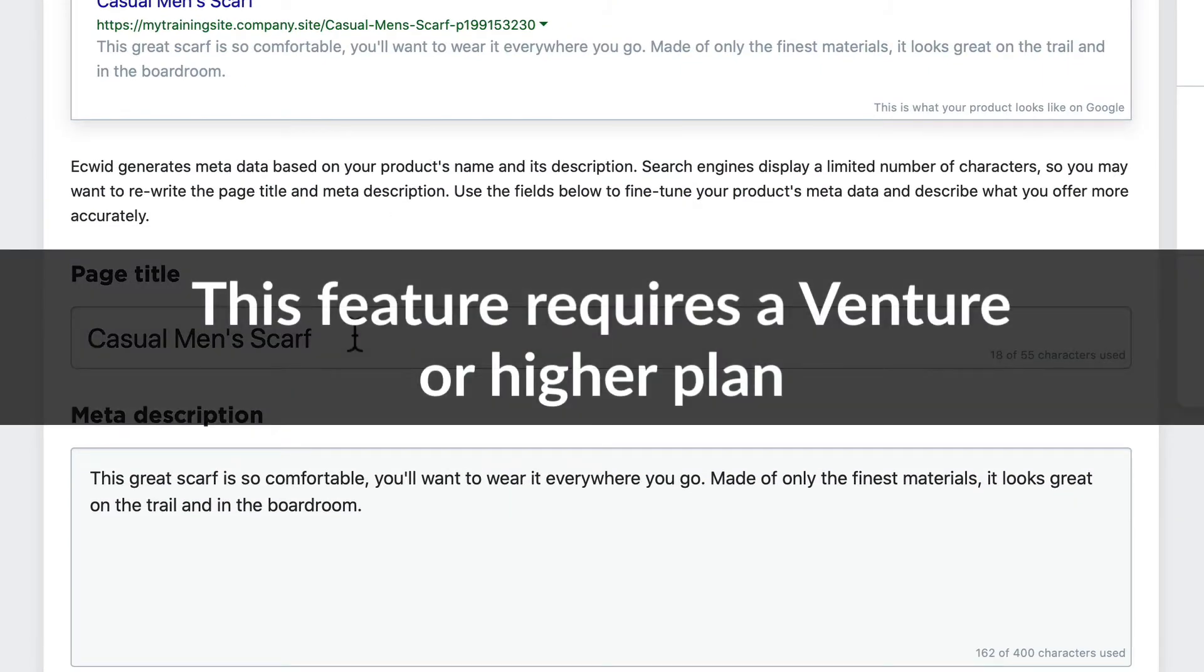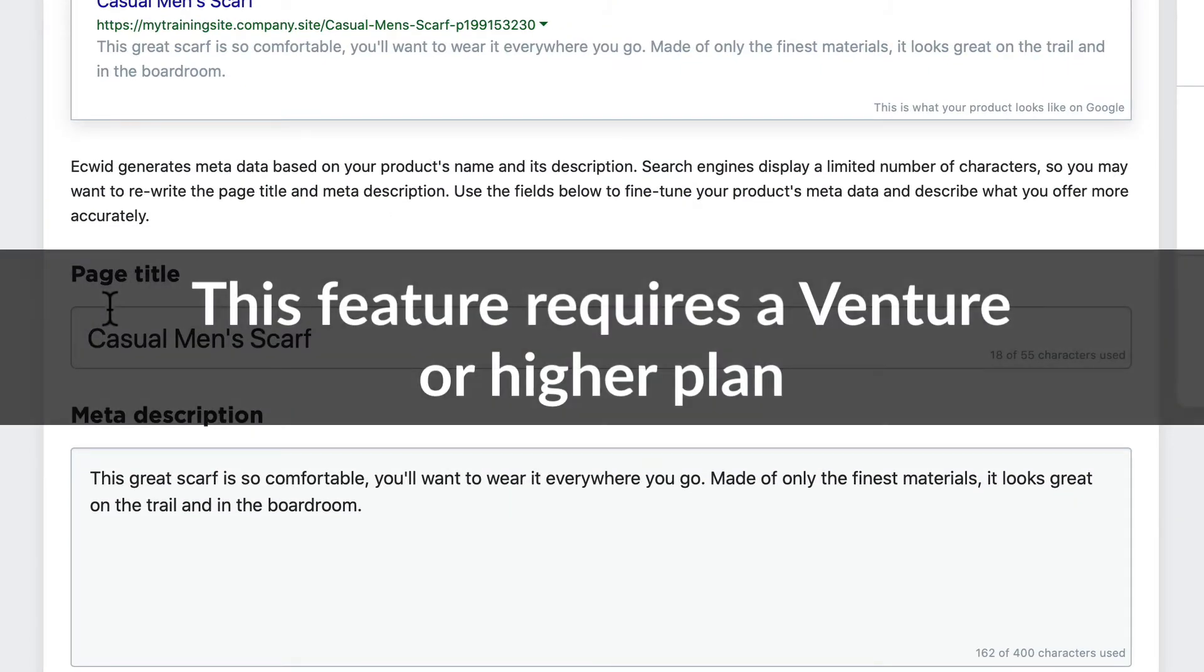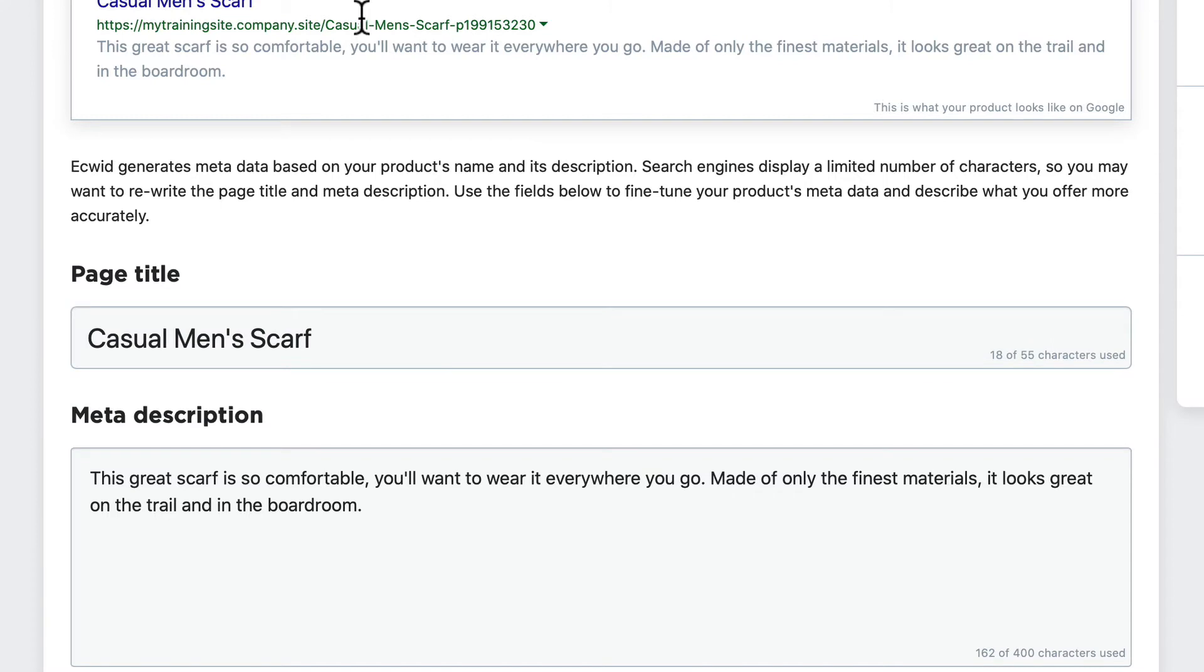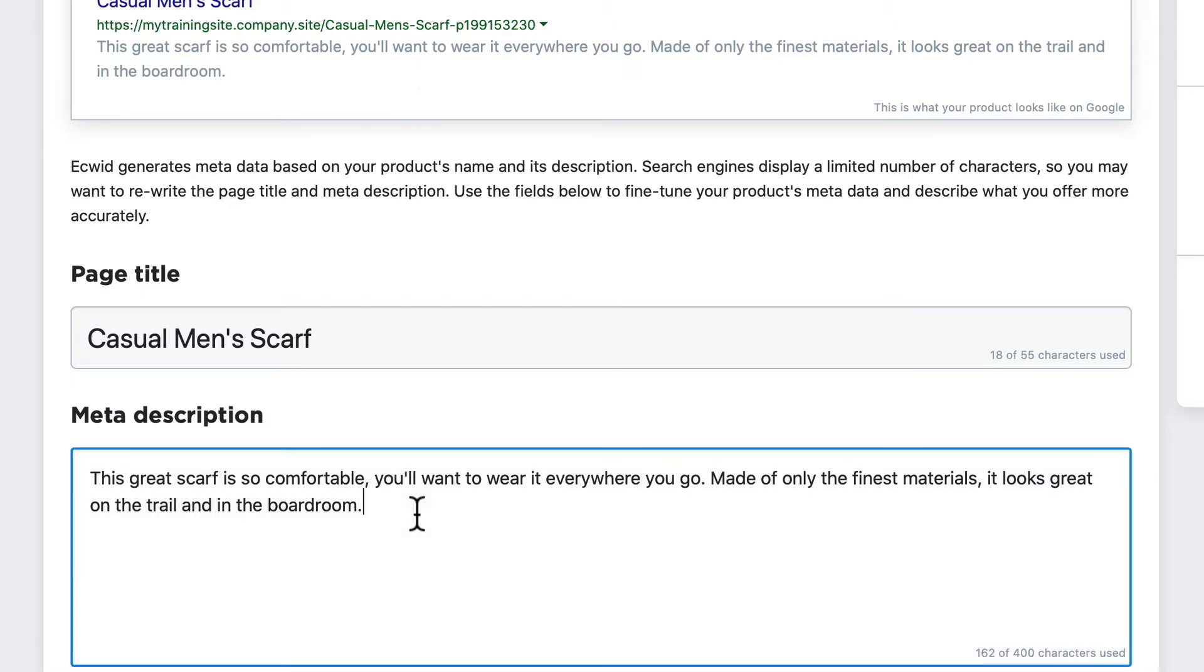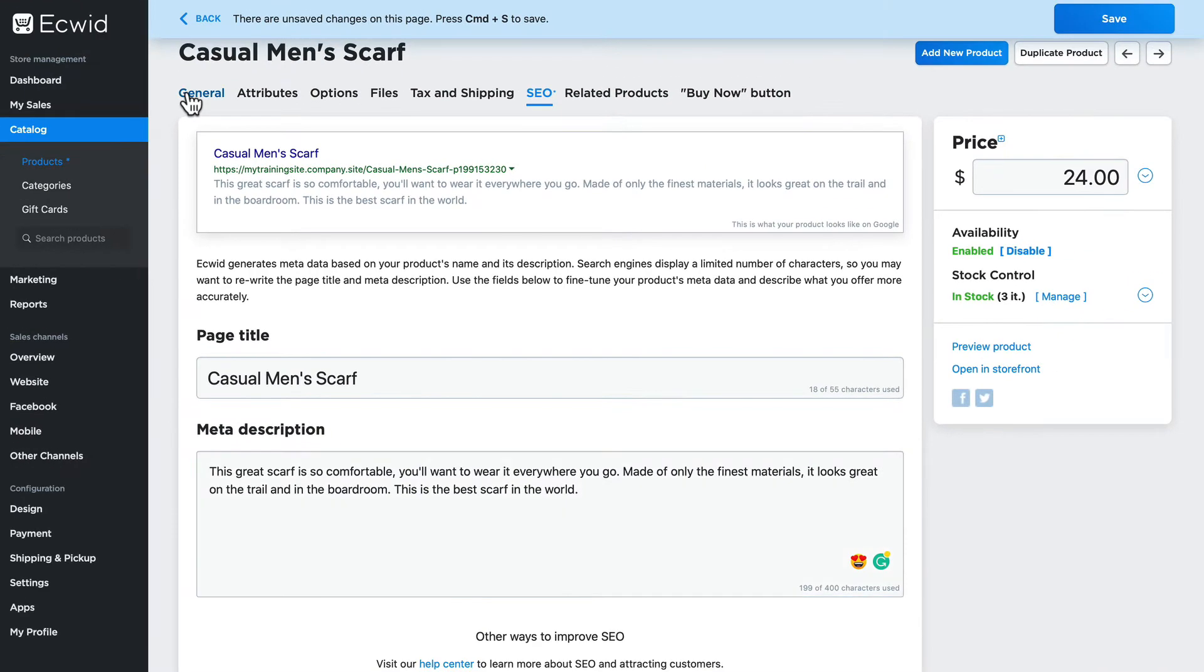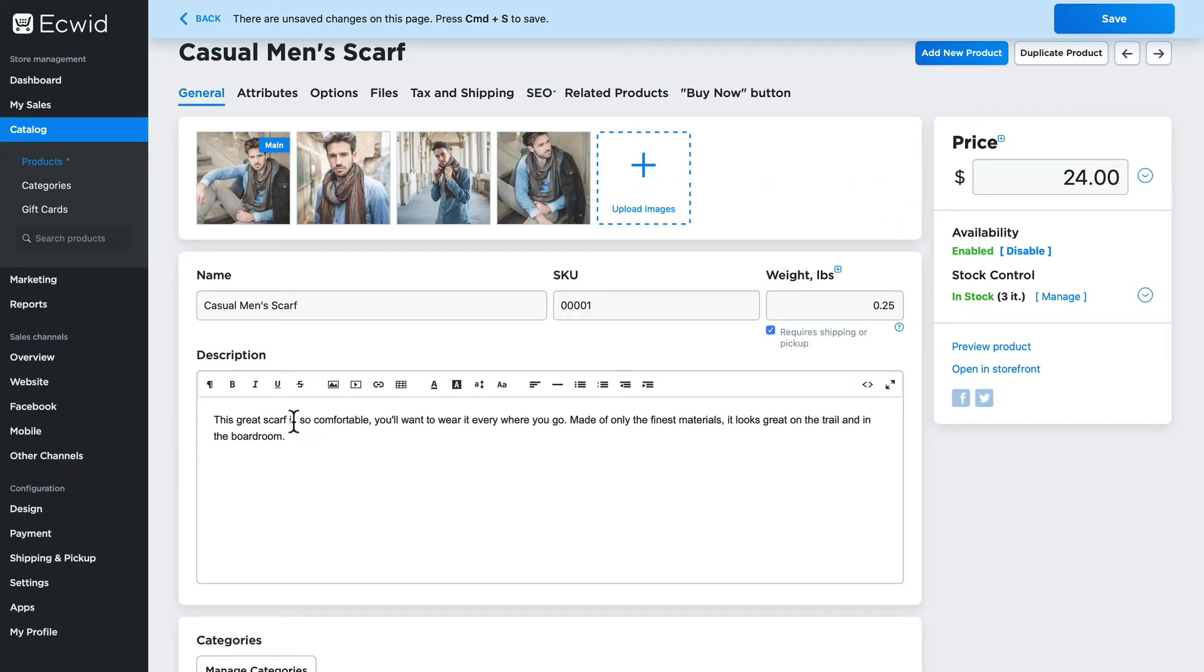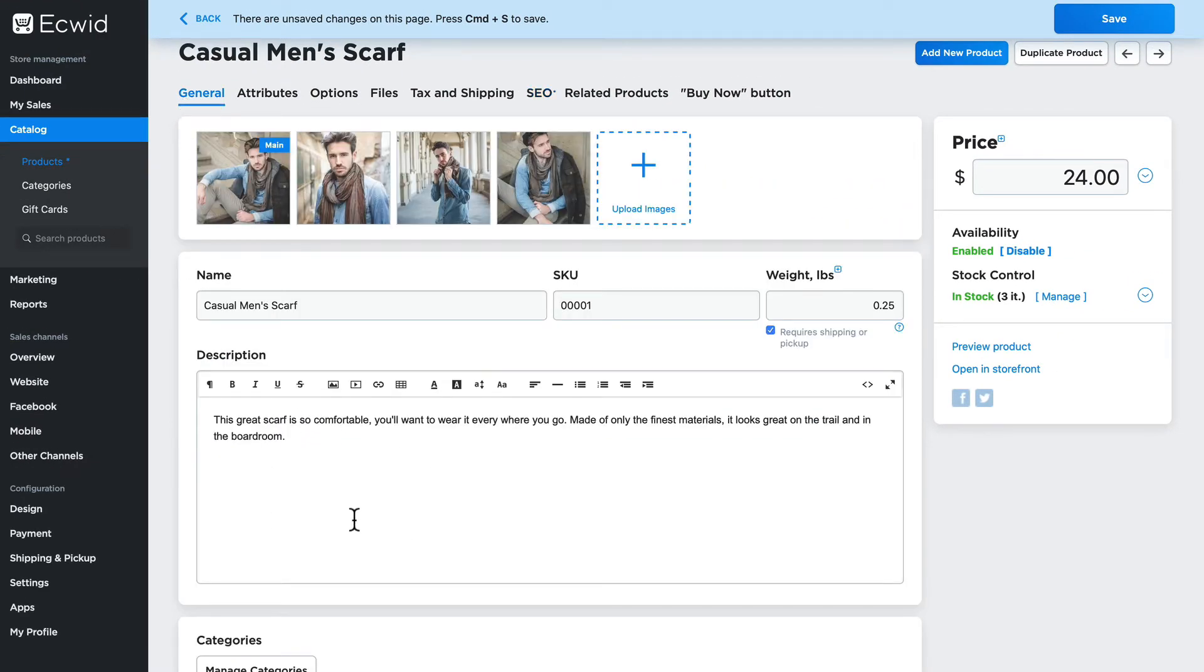If you have a venture plan or above you can actually edit this information and it won't affect what people see, it'll only affect the results that Google and other search engines serve up. So if I wanted to add a phrase here, you'll note that it's going to show up in the search result description but it's not going to be part of the description for my page.